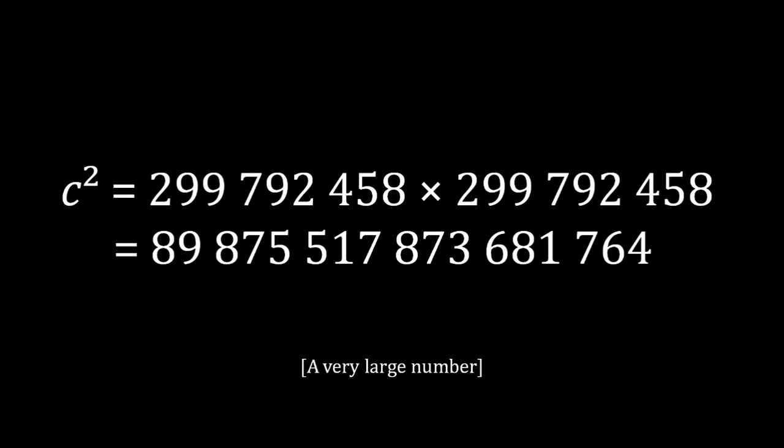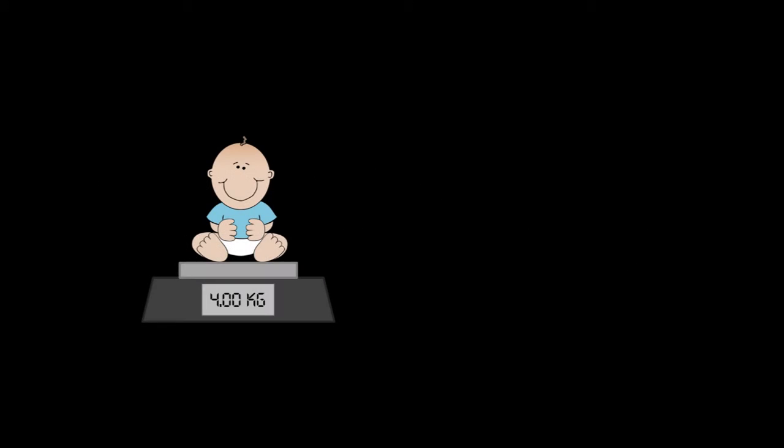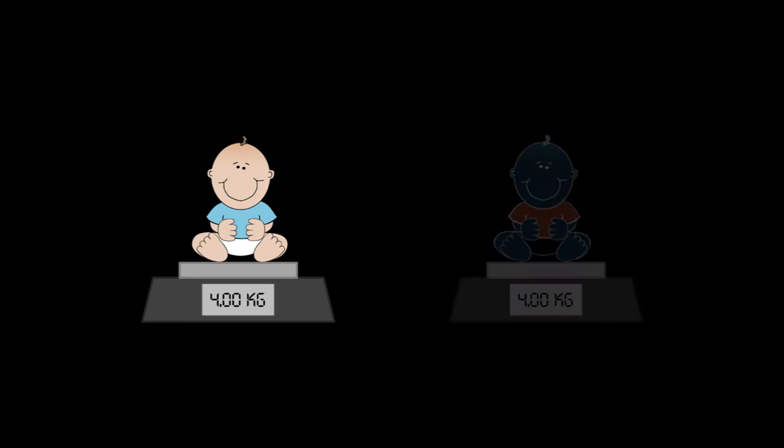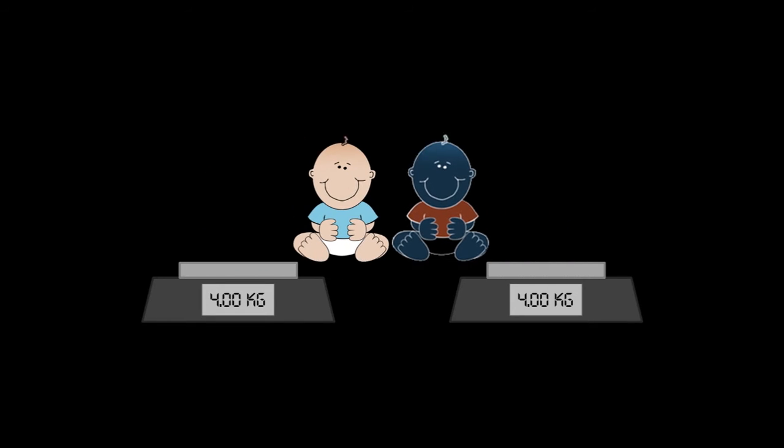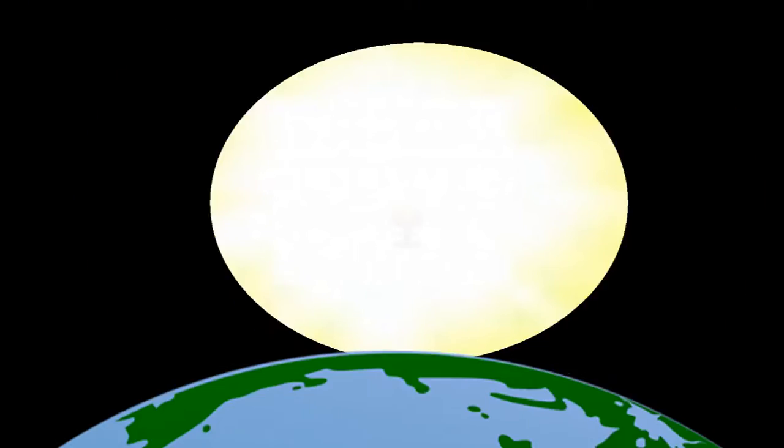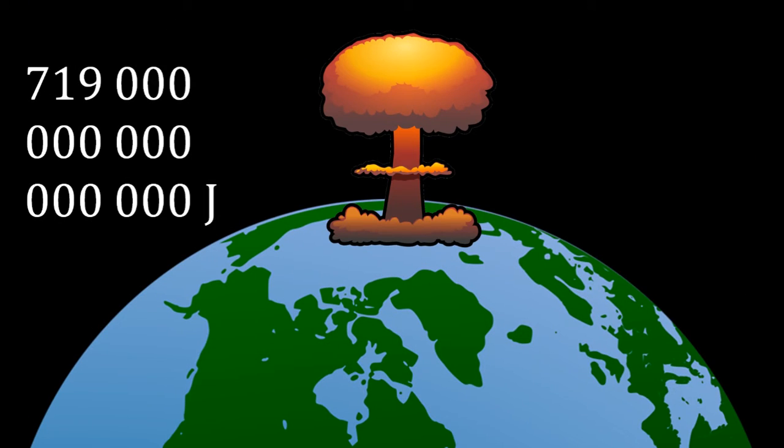If all of the 4kg mass in a baby was converted into energy by annihilating it with a 4kg anti-baby, it would release 719 petajoules, about 11,400 Hiroshima bombs worth of energy.